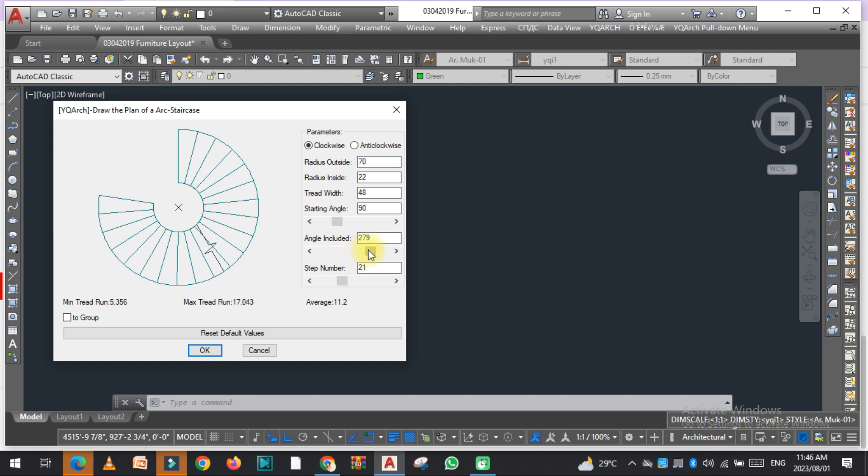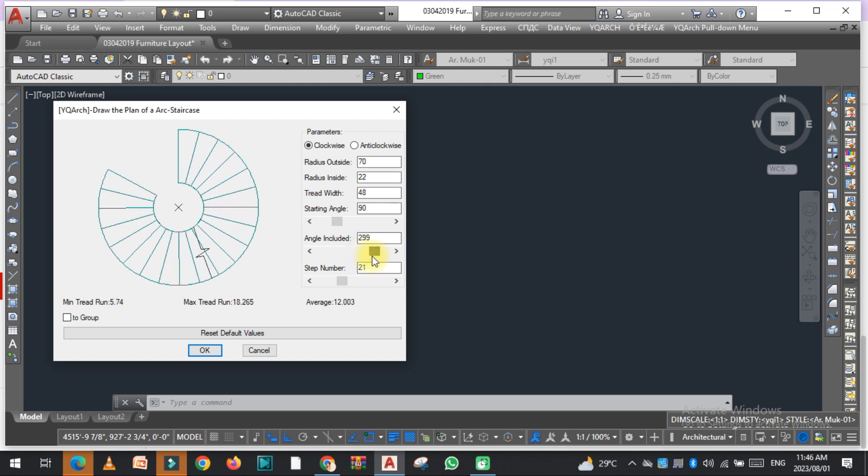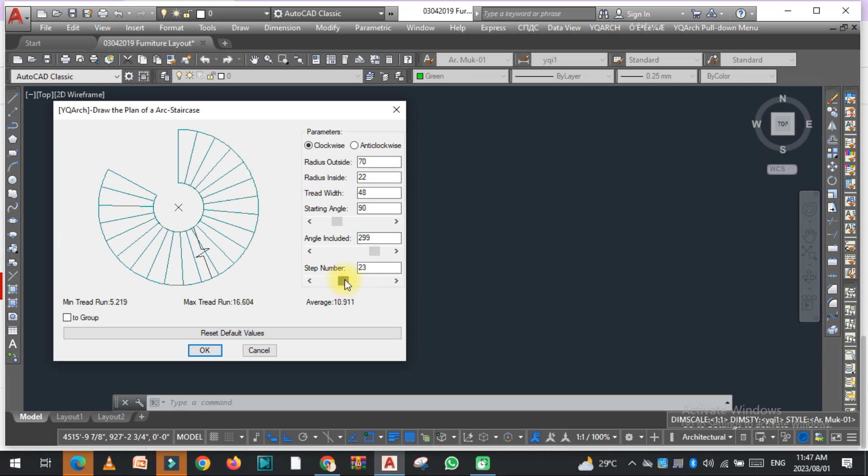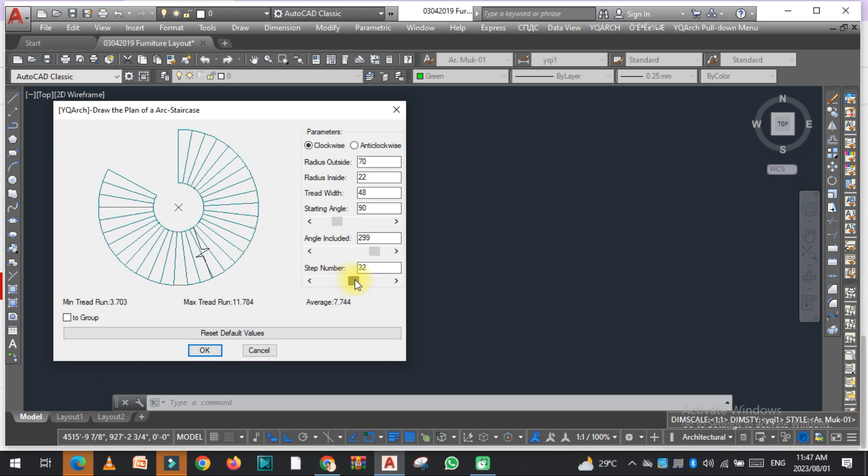Now the steps number. As you can see, there are 21 steps now, which means that the minimum tread is 5 inches and maximum tread is 18 inches. So if I change the number of steps from here,